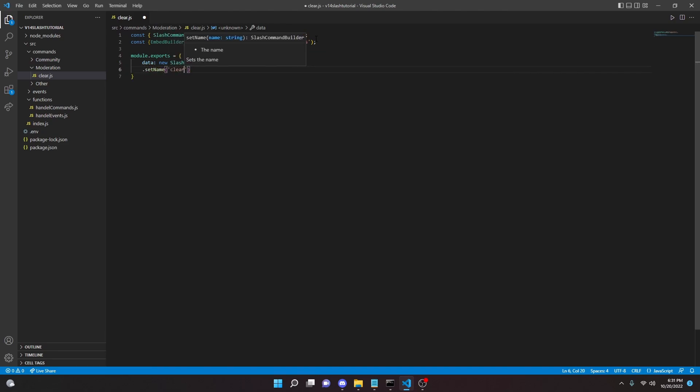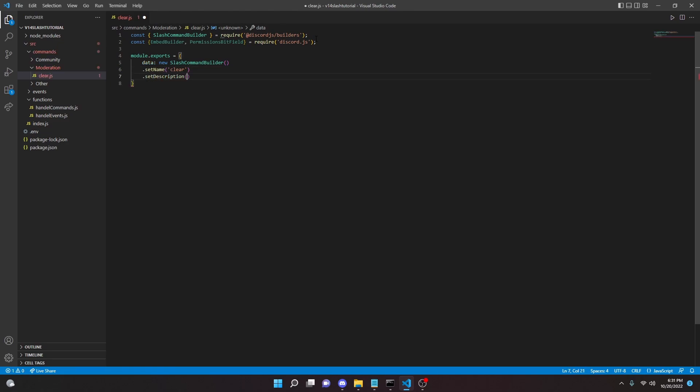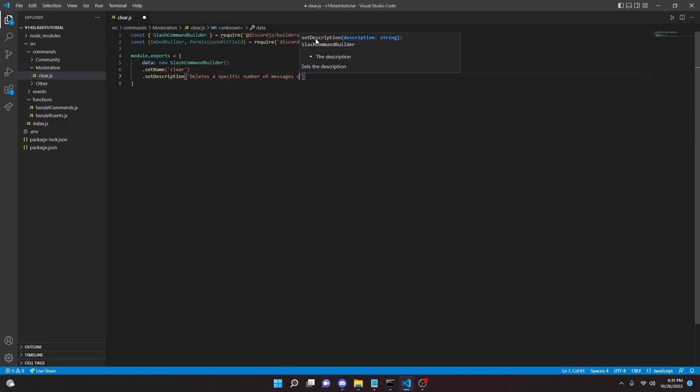Then setDescription: 'deletes a specific number of messages from a channel' just like that.